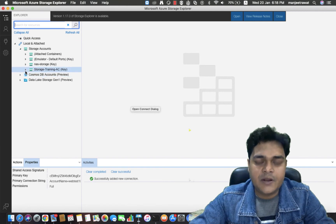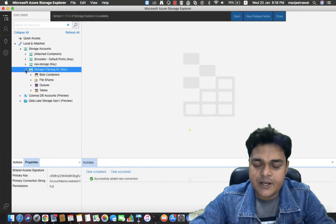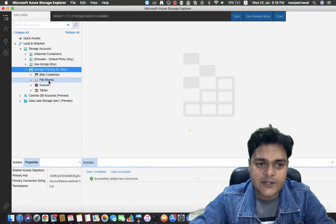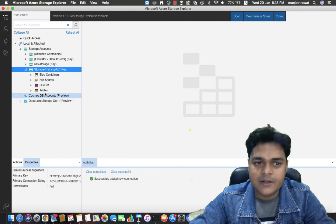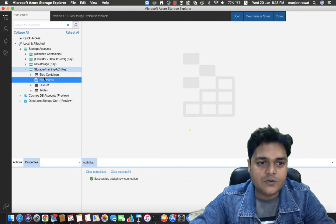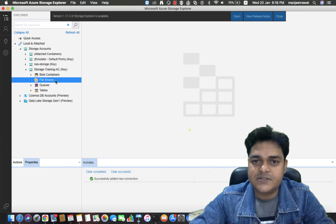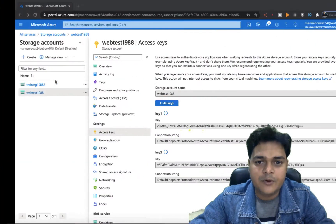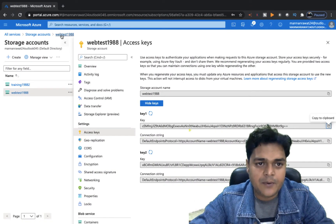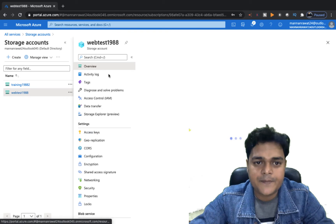We successfully connected with our webtest1988 storage account created over the Azure portal. We are able to see blob, file share, queues, and table. But when we check the file share section, there are no file share services available. So I'm going to create a file share service with the help of the Azure portal.